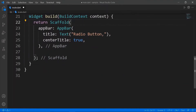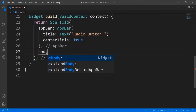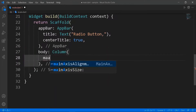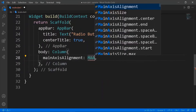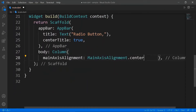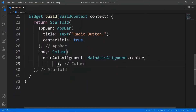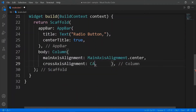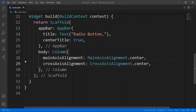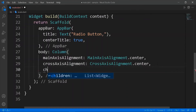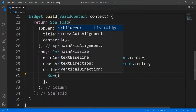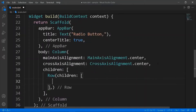In the scaffold of the build function, let's set the body to a column with main axis alignment and cross axis alignment to center. The children of the column are going to be three rows, each containing a radio widget and a text widget respectively.